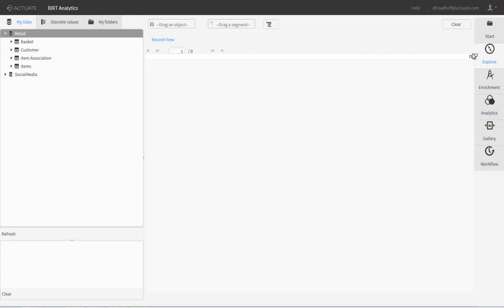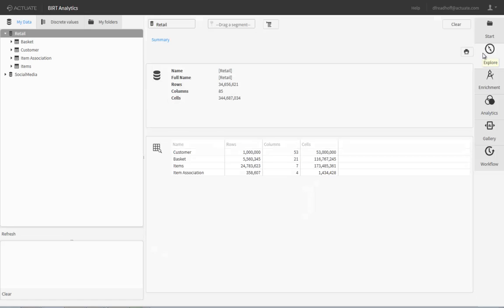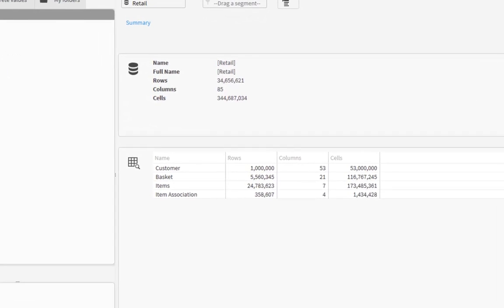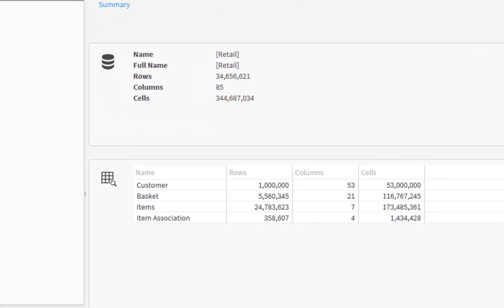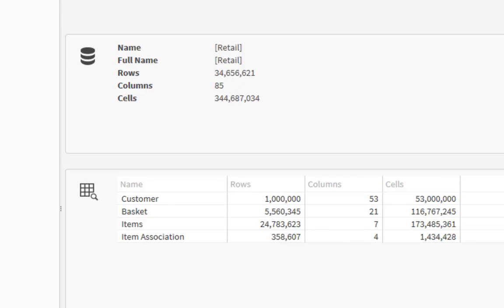Let's begin by dragging the Retail Database Repository to the Explore tab to review its properties. The Summary tab reveals the number of records and unique cells in the entire database, as well as the individual tables. Our retail database has over 31 million rows of data.